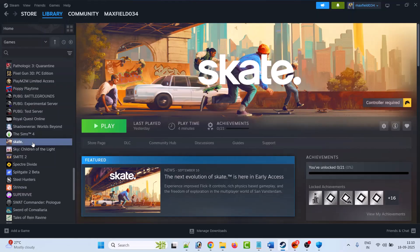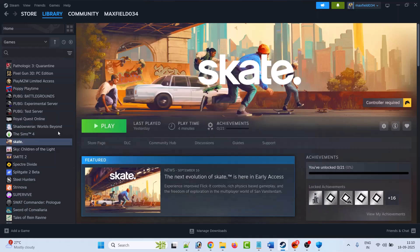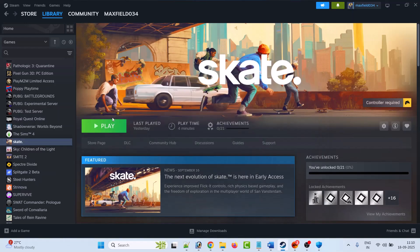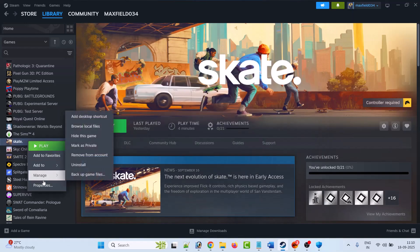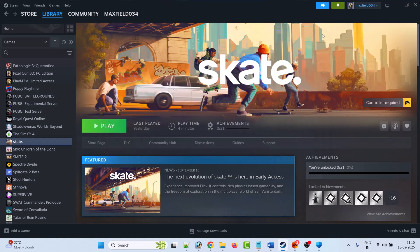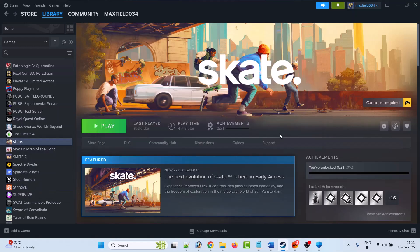The fifth solution is to modify the game launch options. Open Steam, go to Library, right-click on the Skate game, select Properties. In the General tab, in the launch options, type '-dx11', close the tab, and launch the game and check. If that doesn't work, go back to Properties, type '-dx12', then launch and check. If it's still not working, type '-d3d11', close the tab and launch the game and check. If still not working, go to Properties, remove the command, and follow other fixes.